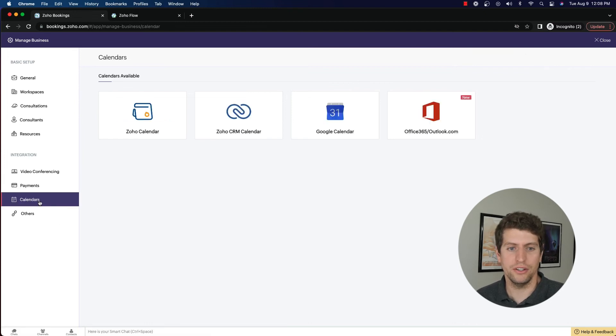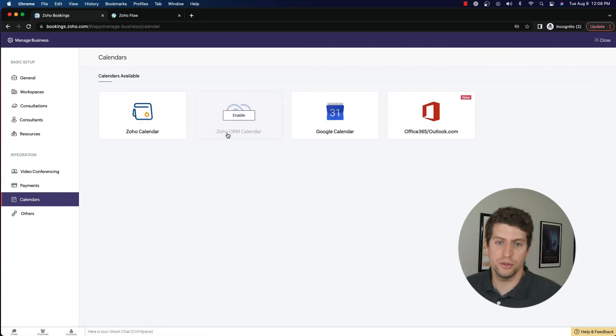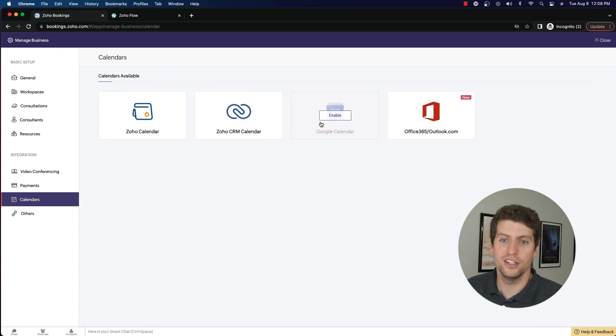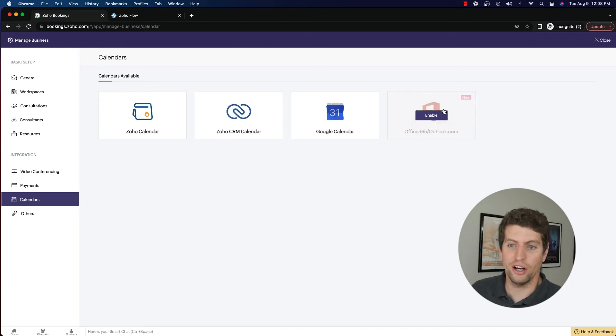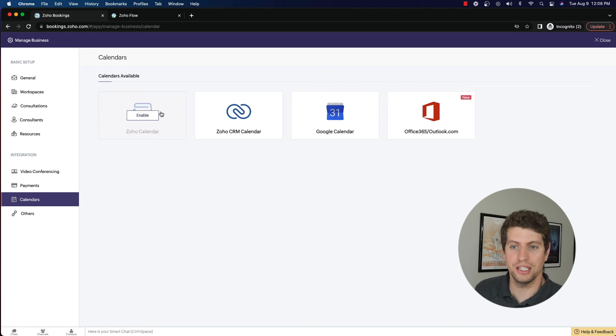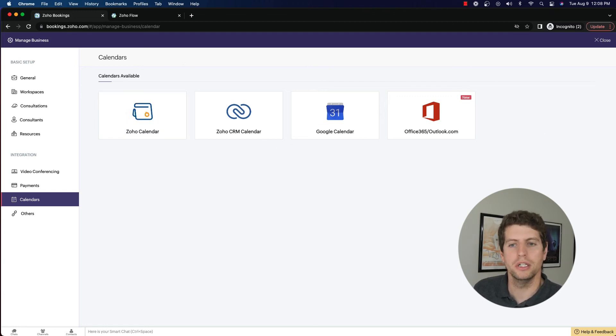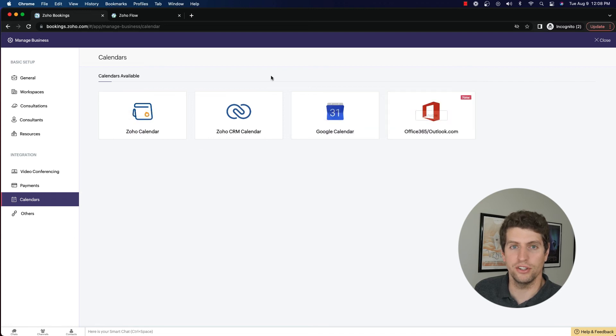Under calendars, you have the ability to set up Zoho calendar, Zoho CRM calendar, Google Calendar and Office 365 slash Outlook. Those are the calendars you can enable. We're going to be diving this one into its own video because it is super important. So stay tuned for that tutorial next.